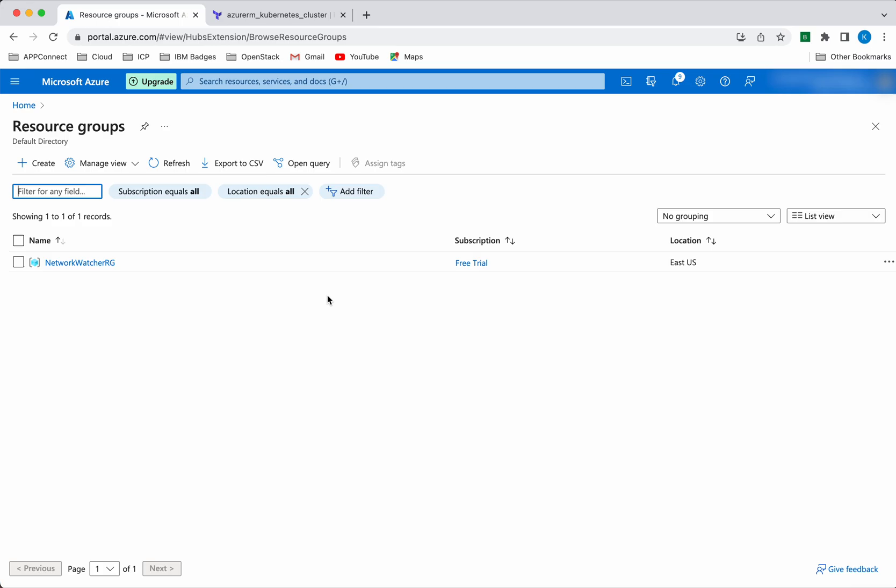We have also seen how to get the Azure Kubernetes cluster kubeconfig information into a local file and use that to access the Azure Kubernetes cluster from the local system. If you like this video, please like, share, and subscribe. Thanks for watching the demo.